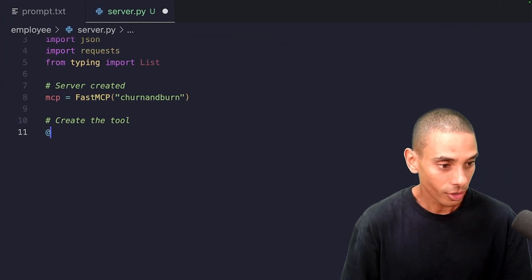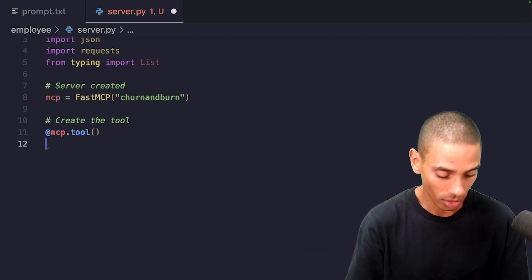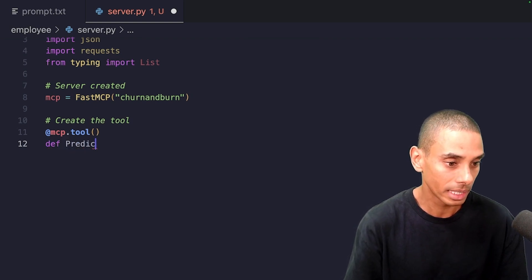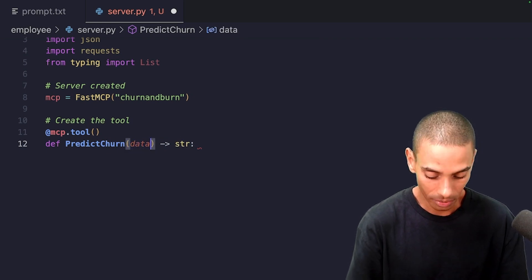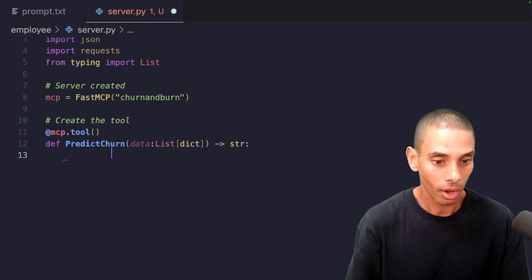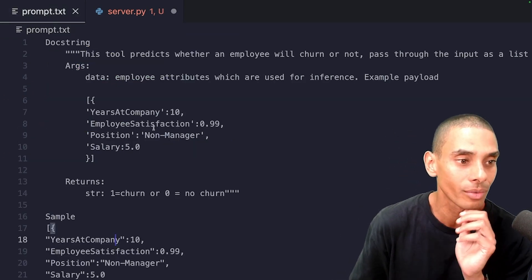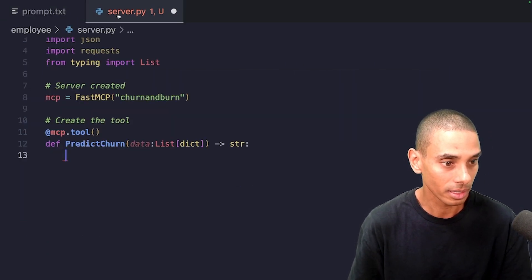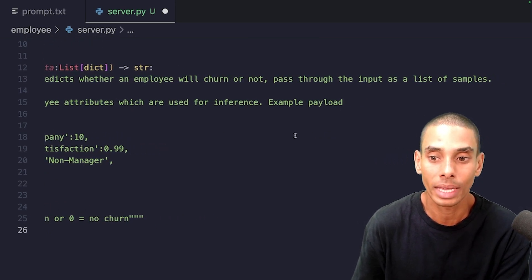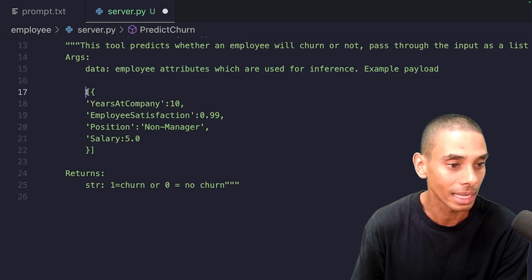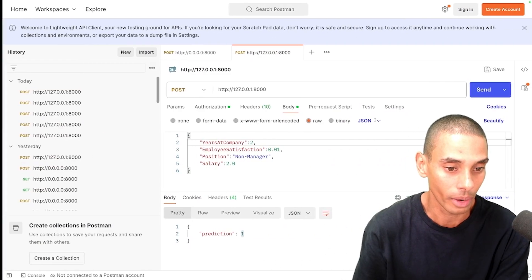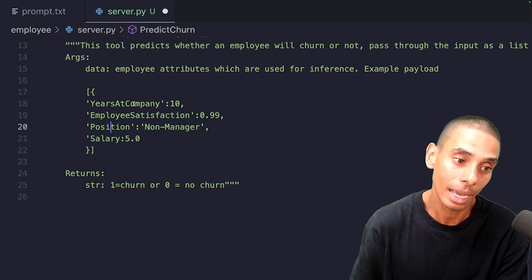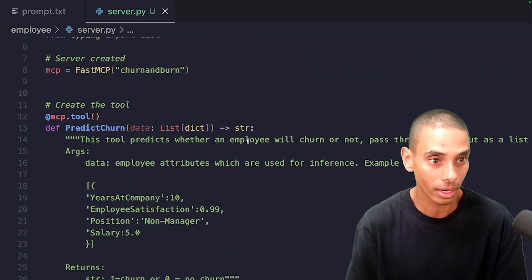So we are going to create a decorator. So we're going to mcp.tool. So this is going to wrap our function that's going to call out to our endpoint. So then we're going to create that specific tool. So I'm going to call it predict churn, and it's going to return a string. And we now need to handle the data that we're going to take in. So we're going to take in an argument called data. It's going to be a list of dictionaries. That's beautiful. So then what we actually need to do is define a doc string. Now I've gone and written this a little bit earlier. So this is what we're going to paste in. So I'm going to copy that, and then let's read it for a sec, time permitting. So this tool predicts whether an employee will churn or not pass through the input as a list of samples. So the arguments, so data employee attributes, which are used for inference, the example payload, and you can see I've got a list, a dictionary wrapped in a list. And it takes in the exact same variables that we had inside of postman. Here's a company employee sat position and salary. And it's going to return either one churn or zero, no churn. So that's our doc string now created.